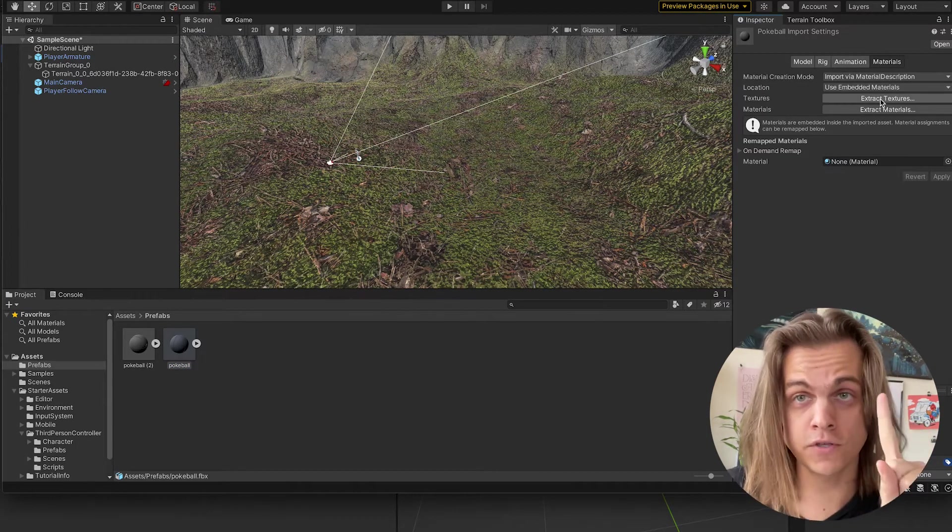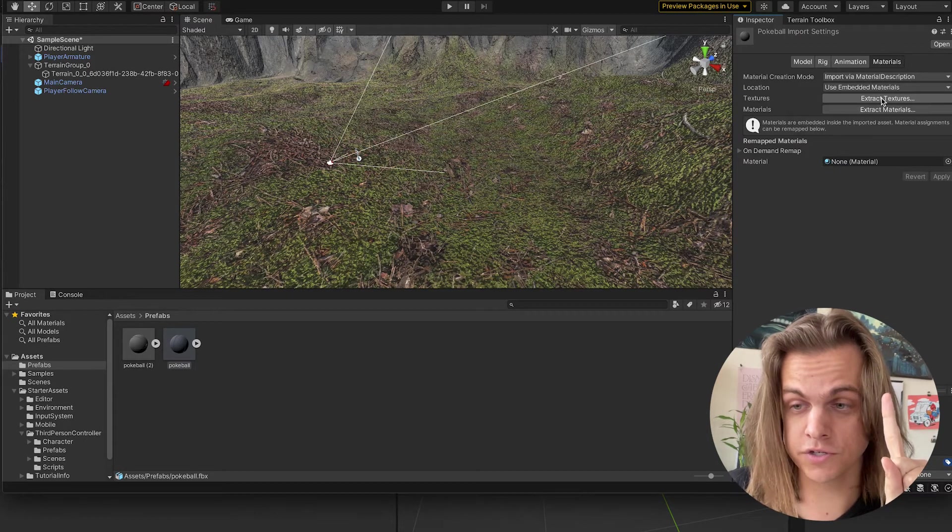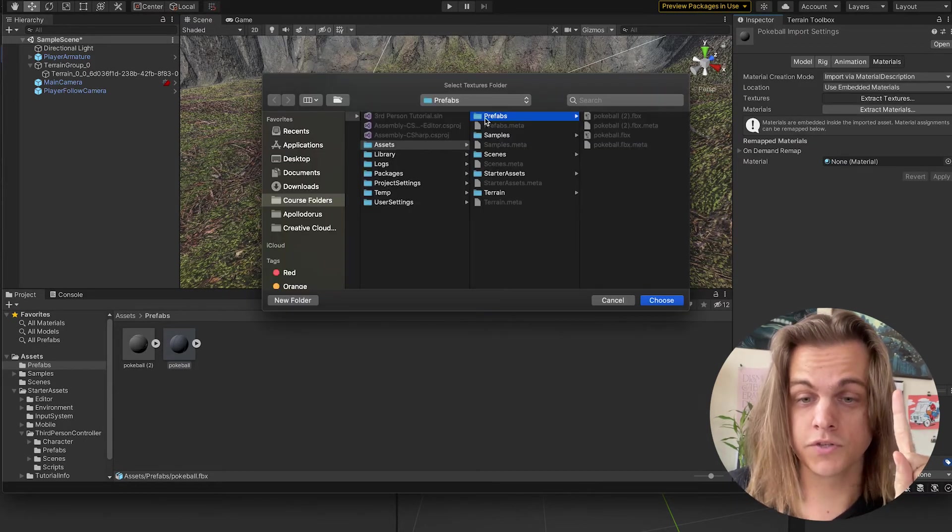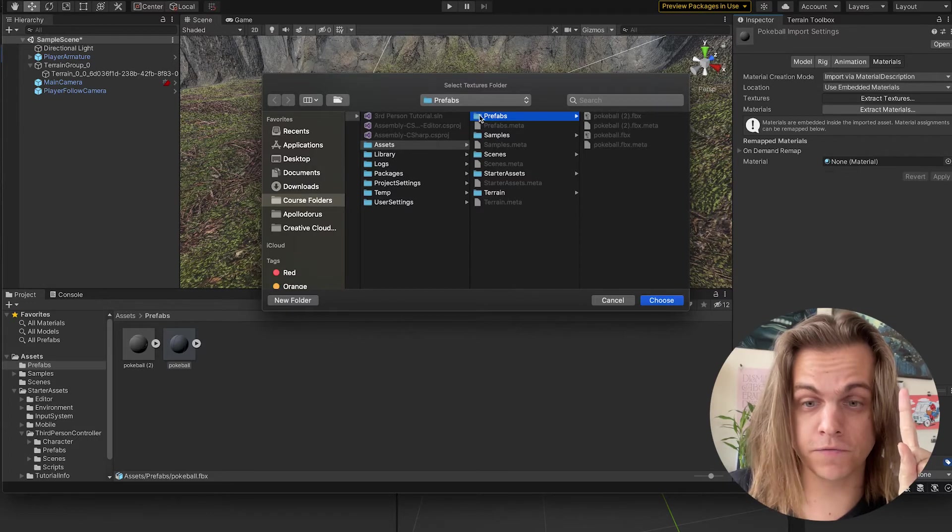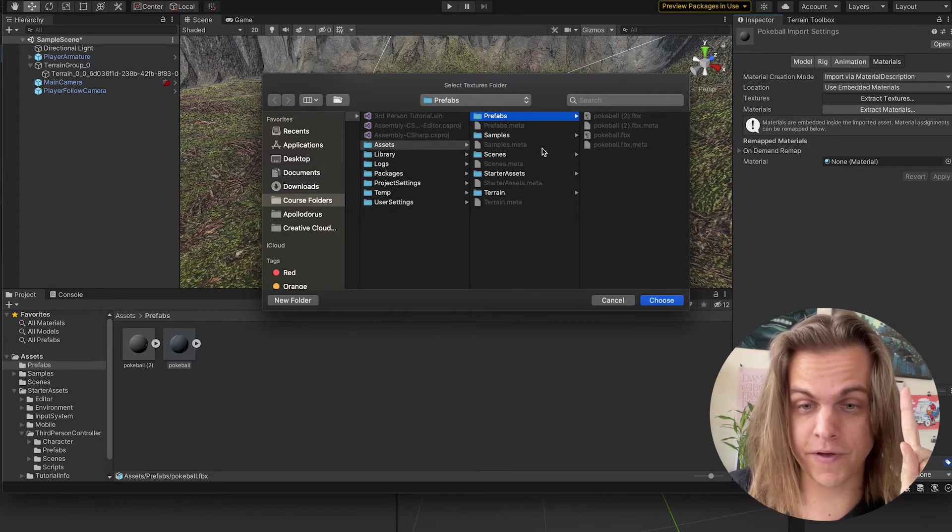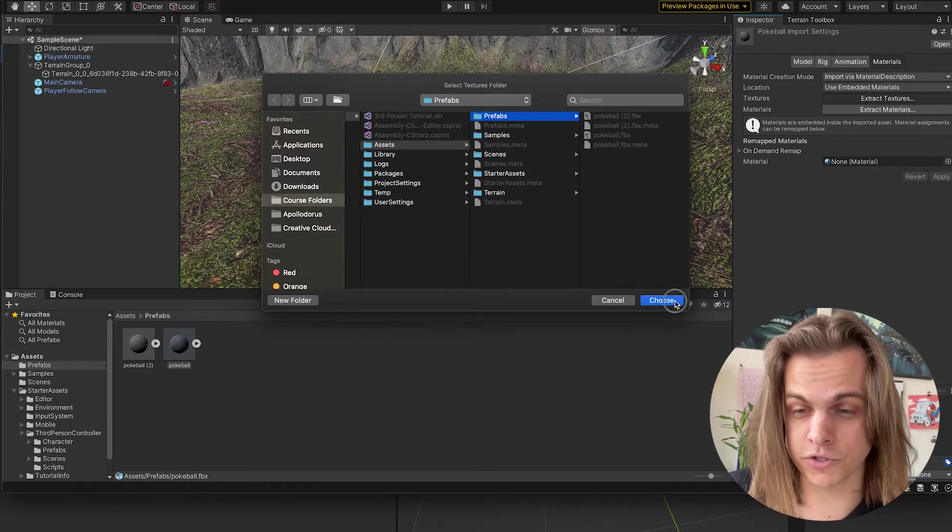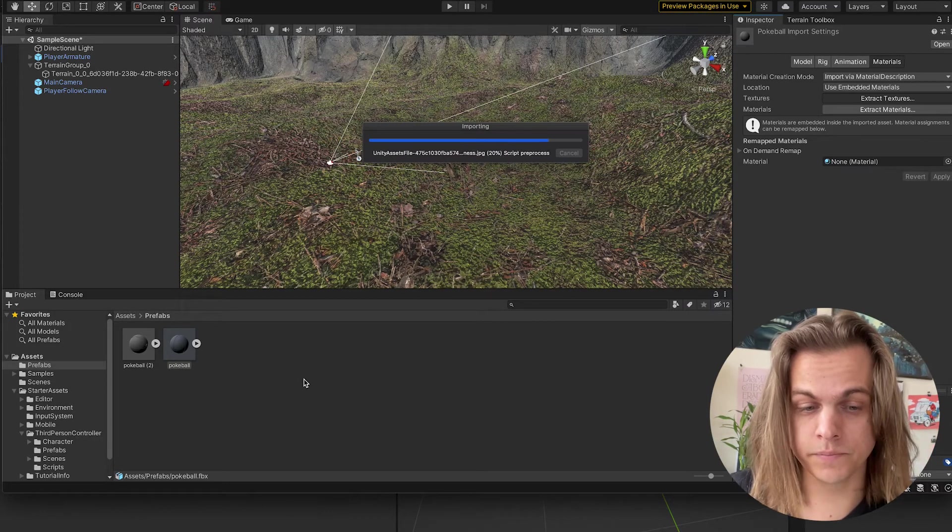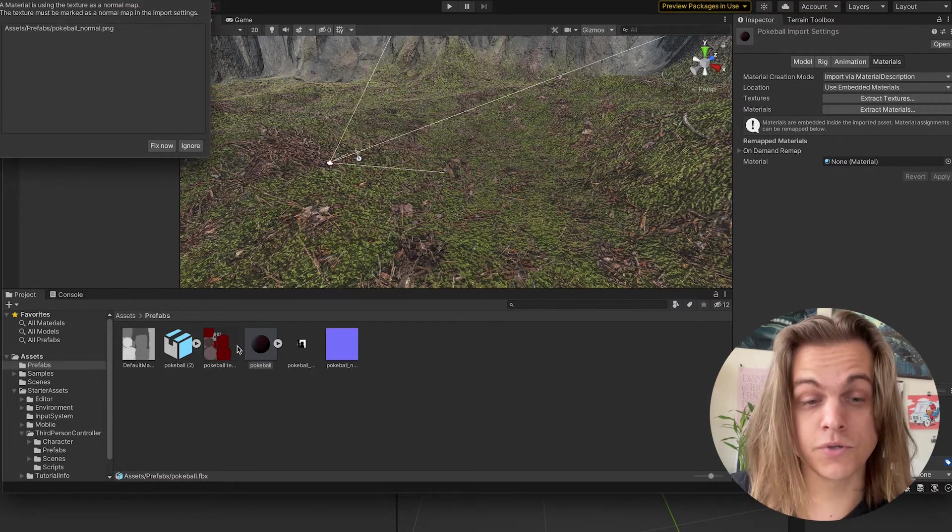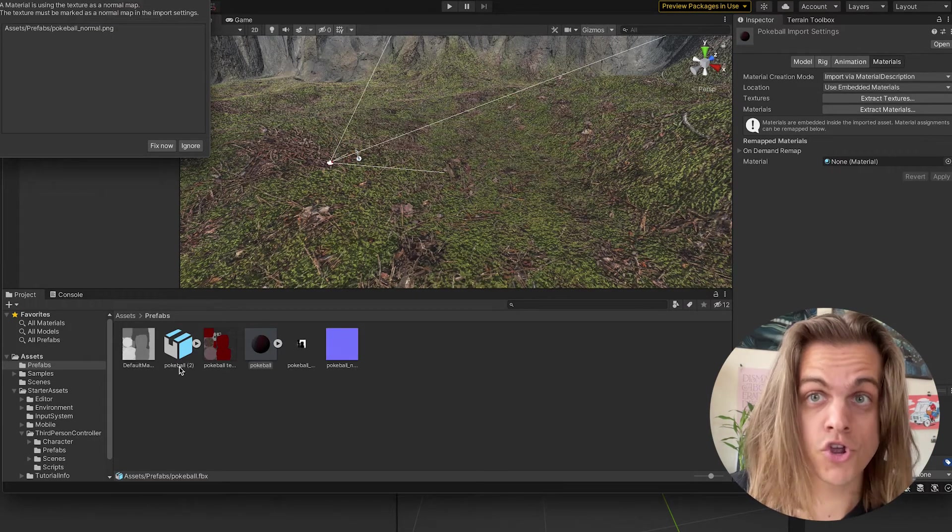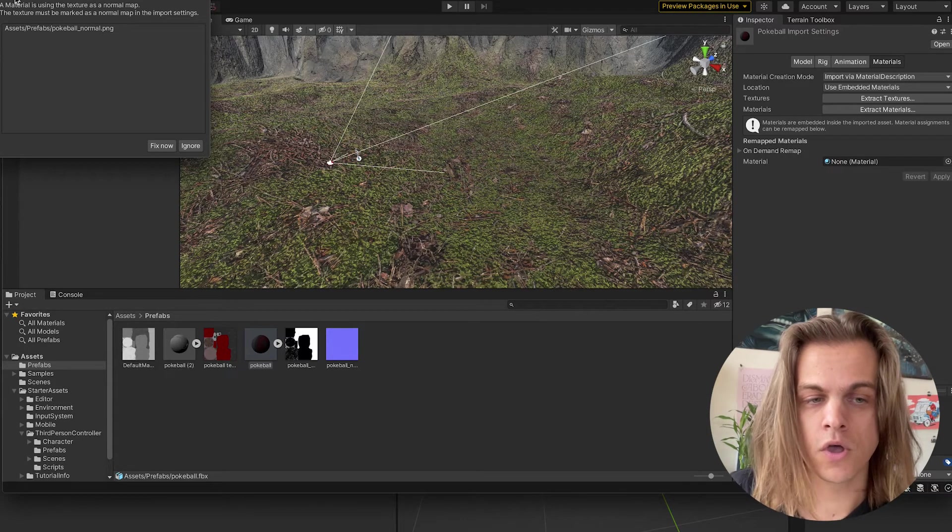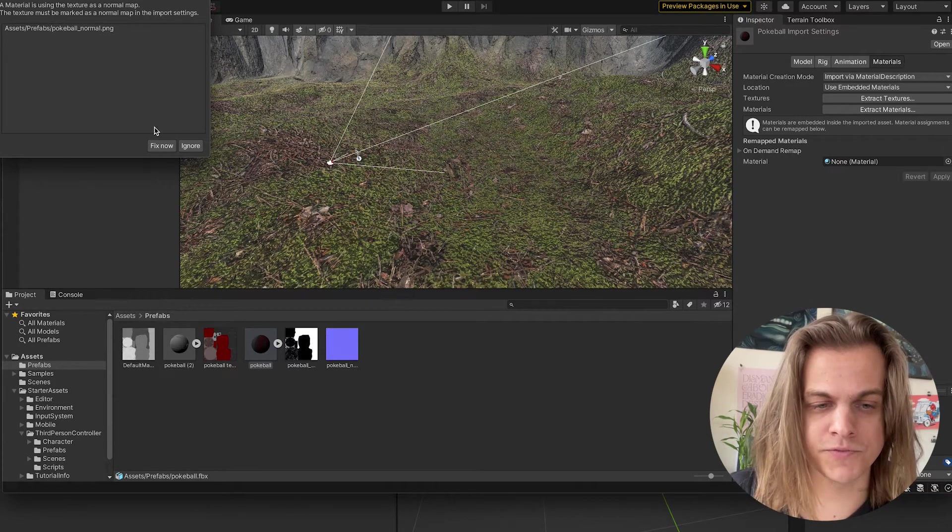First things first is I'm going to extract the textures. It's going to want to find a file. You just want to find the folder that the FBX file is in, so it usually finds it by default. Just click choose. And if I did it correctly, you'll see those images that I pointed out in Blender show up here in this folder. This one says it needs to be marked as a normal map. Let's fix now.